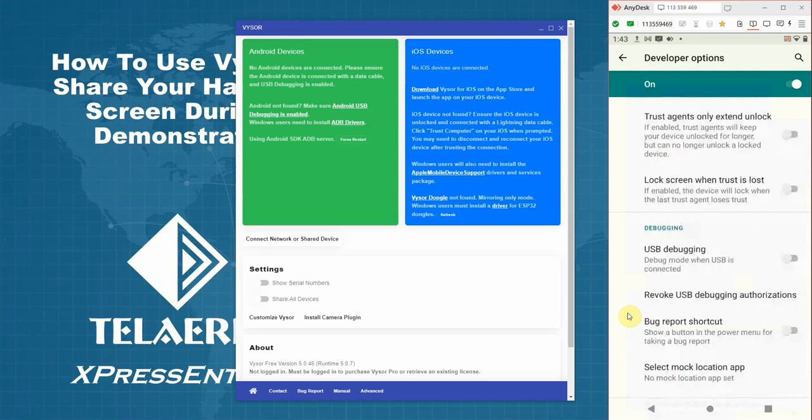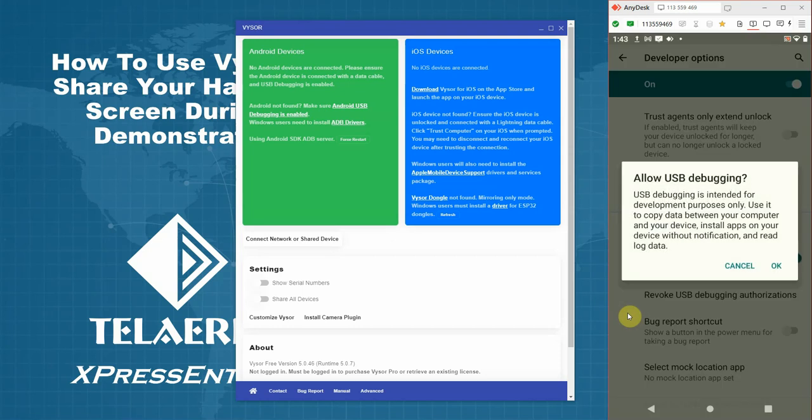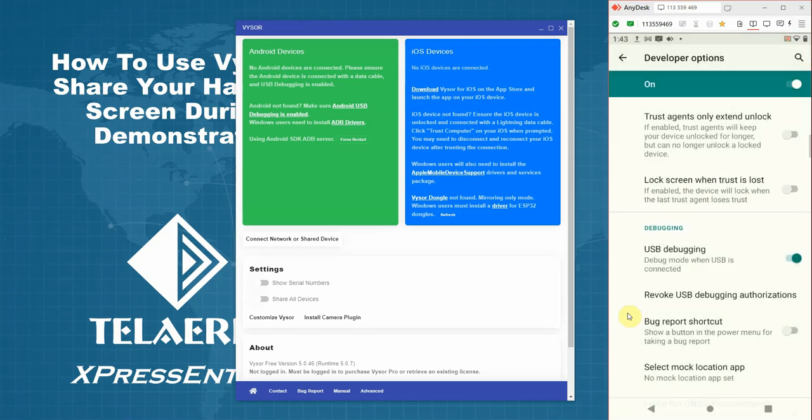If you see a warning message that comes up, just click OK. And you should now have access to connect this device using Vysor. So now let's connect our device using the USB cable.